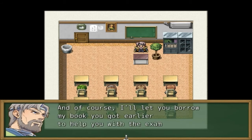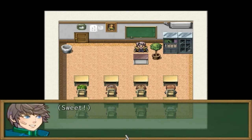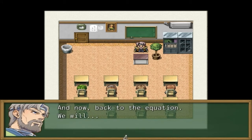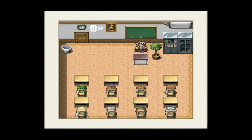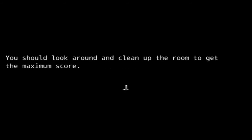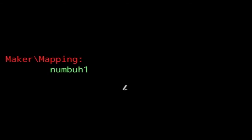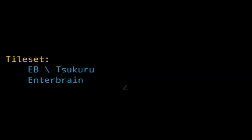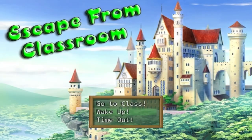And of course I let you borrow my book earlier to help you with the exam. Sweet! And now back to the equation. We will... and he slips again. Back to normal. Your score is 70 out of 100. You should look around and clean up the room to get the maximum score. Oh, we broke the glass. Thank you for playing. But still, we had a great score — it's great for me.